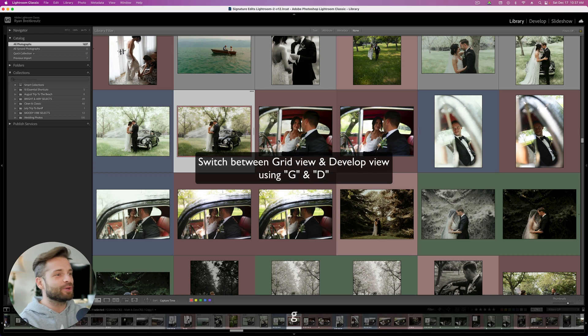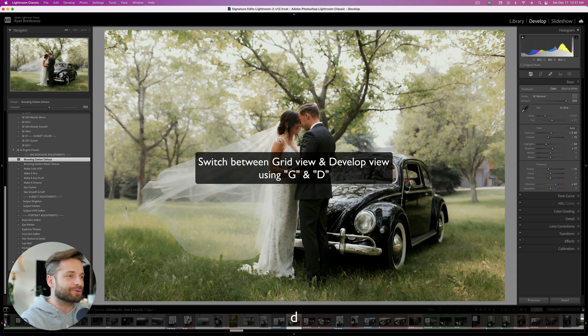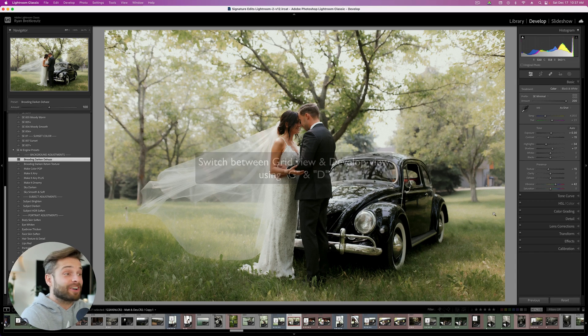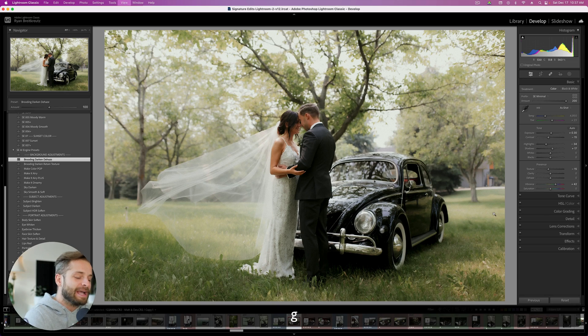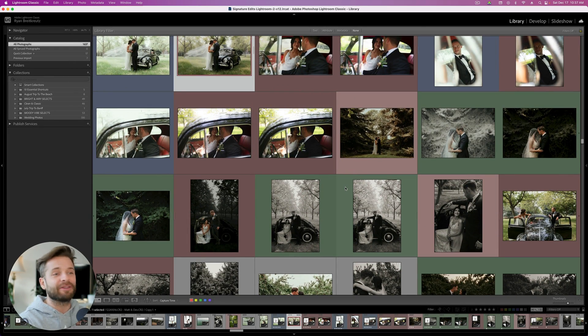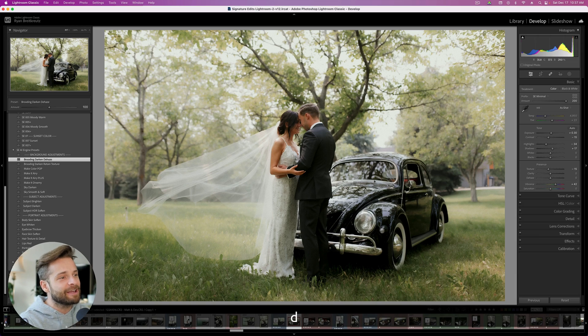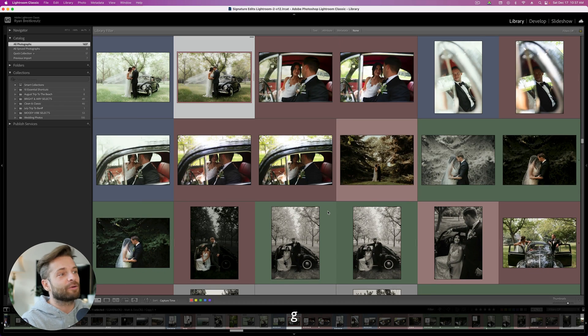Lightroom keyboard shortcut number 2: the G and D keys. That switches between the grid view of the library and the develop module inside Lightroom. Hit D to start editing, and hit G to head back and see which other photos you have in the set and navigate around. D for develop and G for grid view.